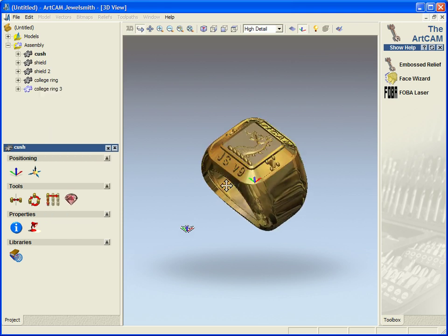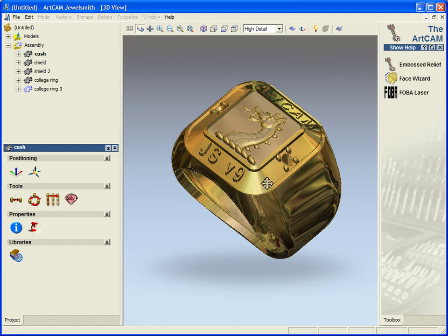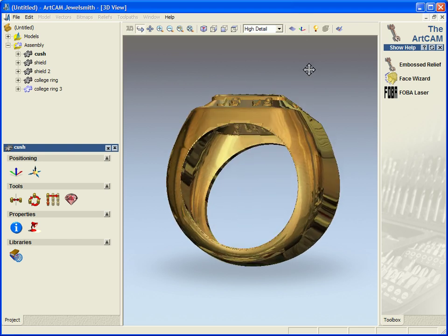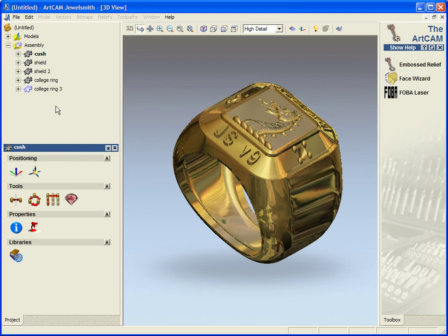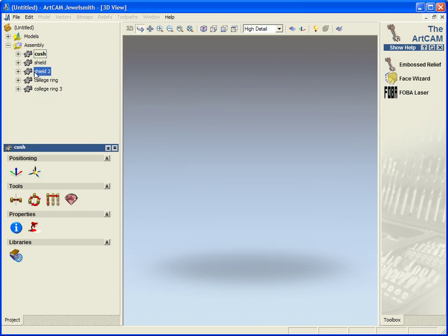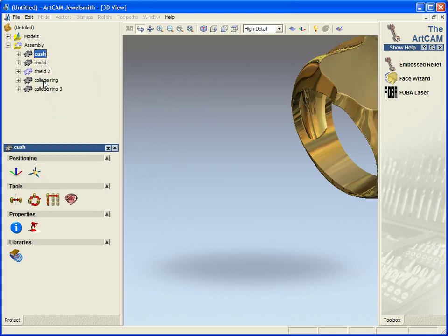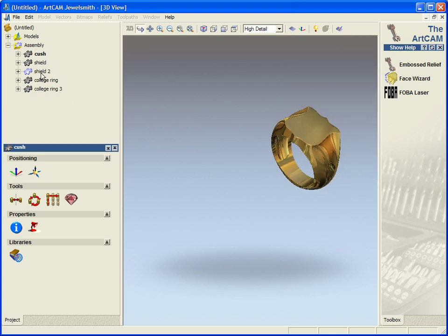Now the one we are going to be working on will be this ring here itself. Now one other thing within the project tree is if you found something that was associated to that model, or you created something that was associated to that model.